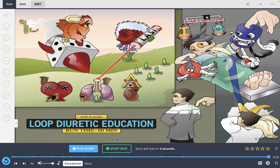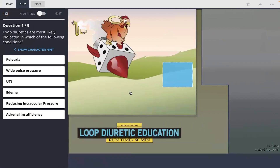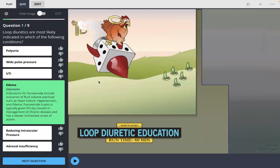All right, let's start the quiz. The first question: loop diuretics are most likely indicated in which of the following conditions? I am going to select edema — I remember the edamame Picmonic here, so I'm going to go with that.